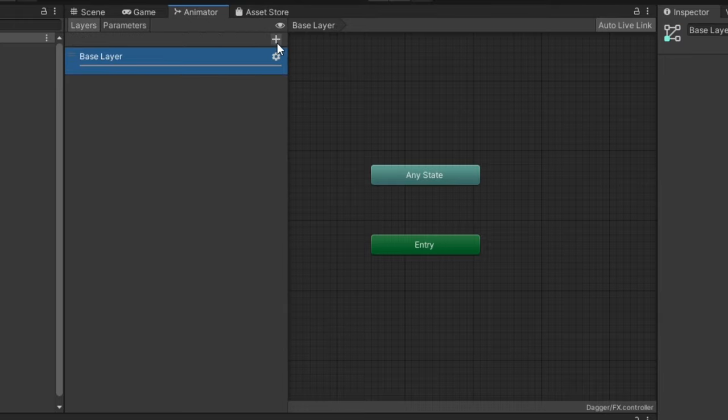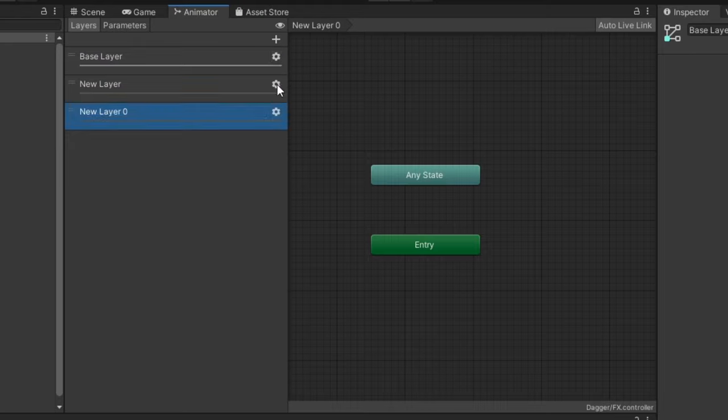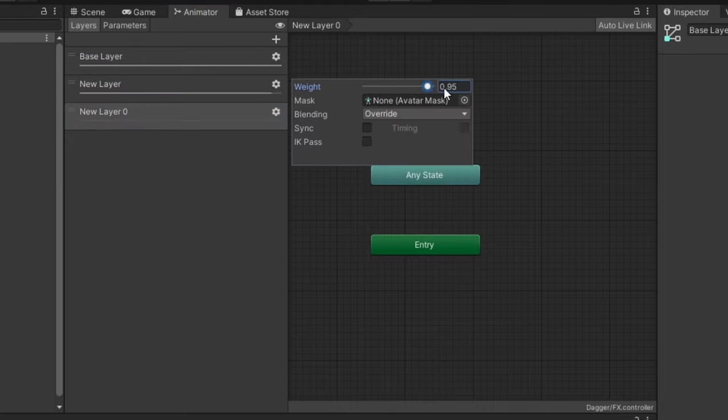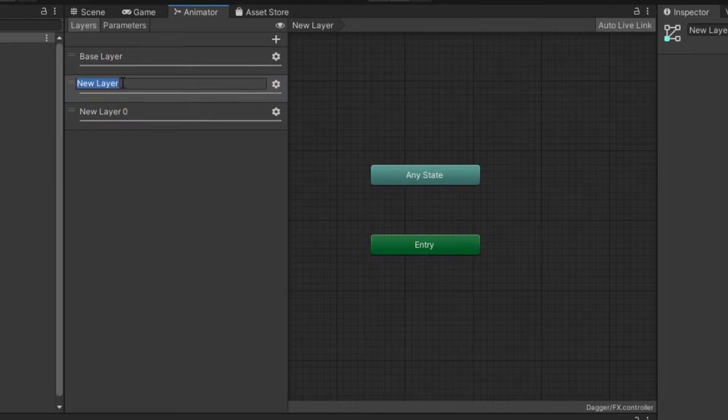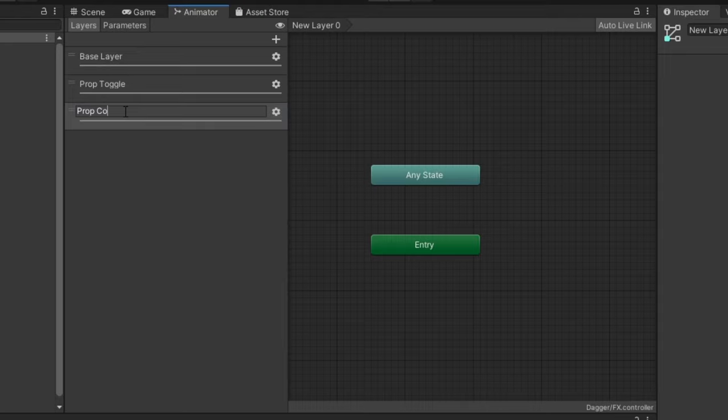Under layers, create two new layers, and set their weights to 1. One of them will be for the prop toggle, and one of them will be for the contact receiver.